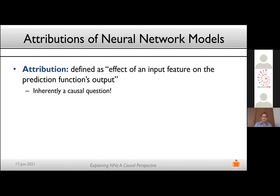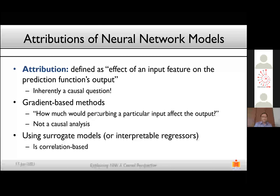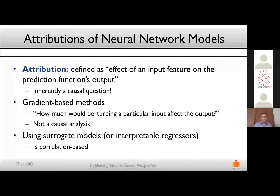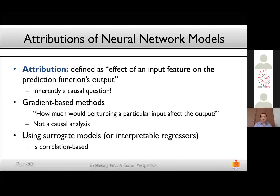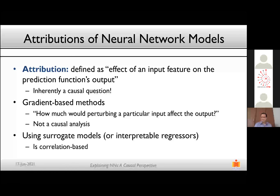Attribution in a neural network can be defined as the effect of an input feature on the prediction function's output. For example, in healthcare data you want to see the effect of blood pressure on the risk of a heart attack for a particular patient. By definition this is inherently a causal question. However, most methods used today are gradient-based — they take a trained model, analyze gradients with respect to particular layers, and variants like SmoothGrad and integrated gradients ask how much perturbing an input affects the output. This is not necessarily a causal analysis.